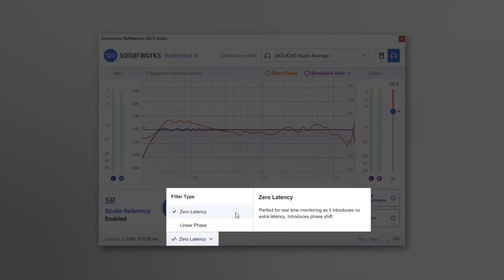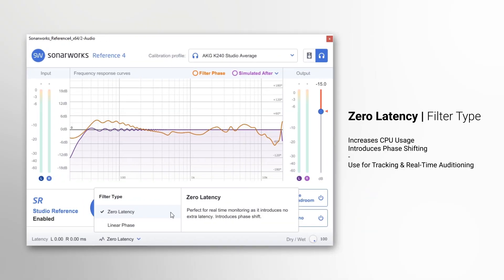The zero latency setting ensures that no latency will be added to your processing. There are some things of note with this option: with decreased latency comes increased CPU usage and an altered phase response of the outgoing audio. This filter type is applicable for live tracking and real-time monitoring.